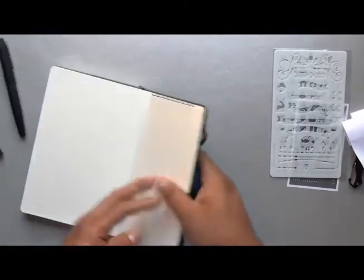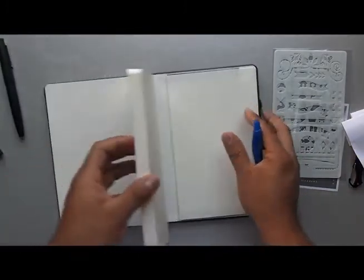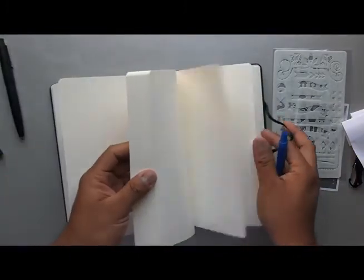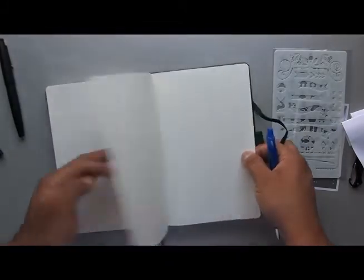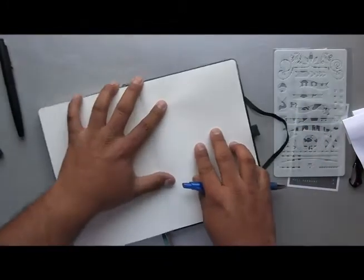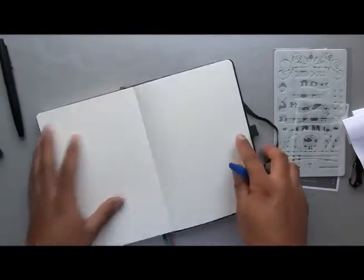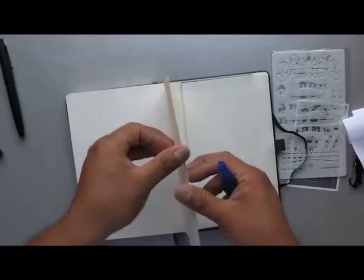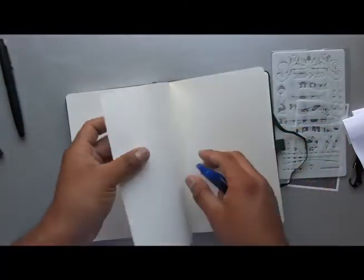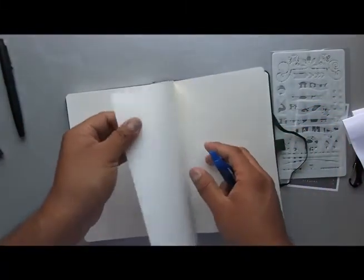Now the question we all have in mind is: is this paper fountain pen friendly? Let's find out.